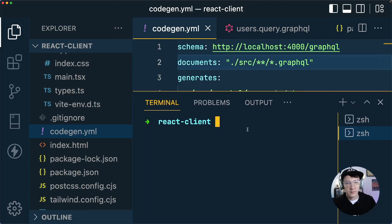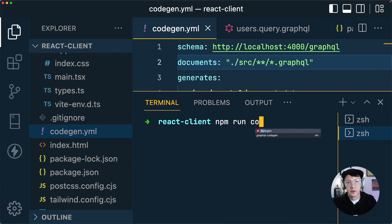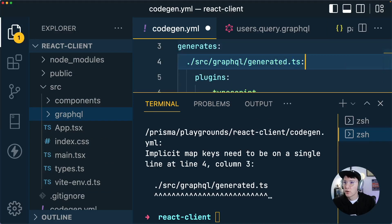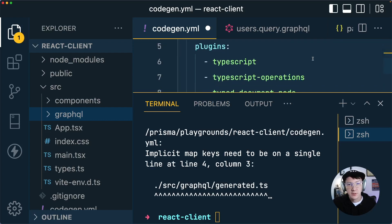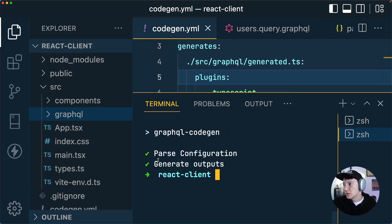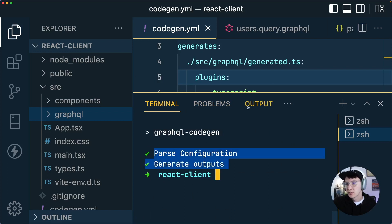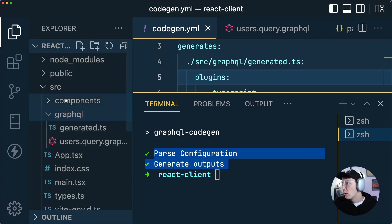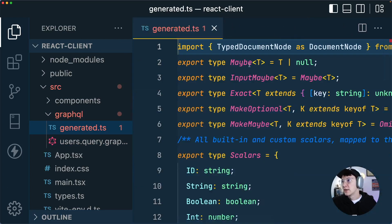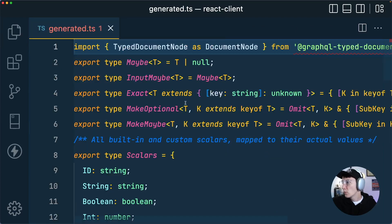Now we can run our terminal in the front-end project and run npm run codegen. We're actually getting an error, but it looks like that's because I forgot a colon — we need to add it so the plugins are associated with the generated output. After fixing that and running npm run codegen again, we get output showing it parsed our configuration, generated outputs, parsed our GraphQL schema, and generated our types. We can see those if we pop open the GraphQL folder, where we now have a generated.ts file as specified.